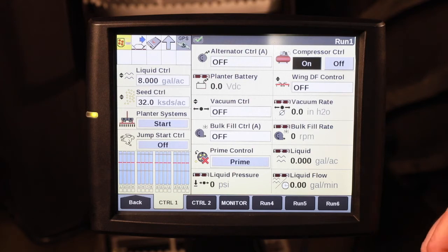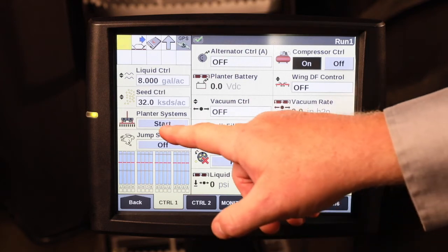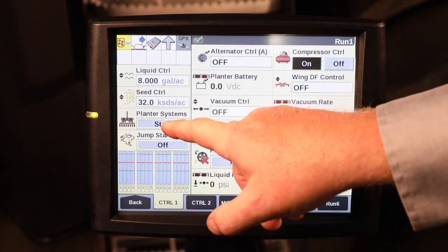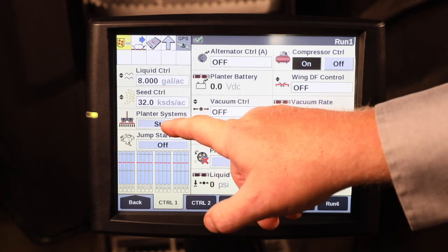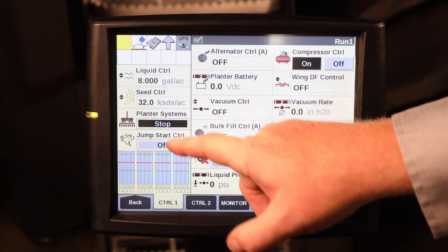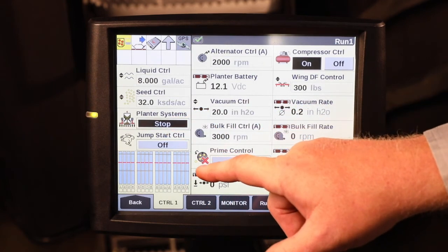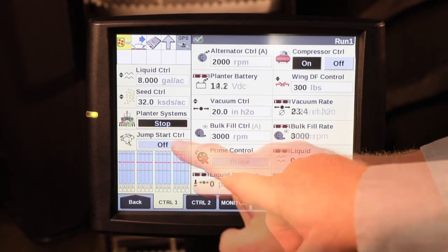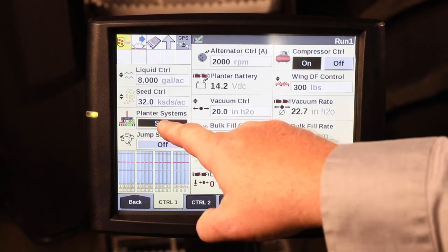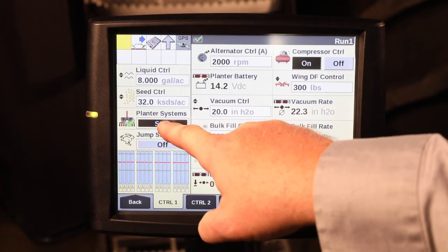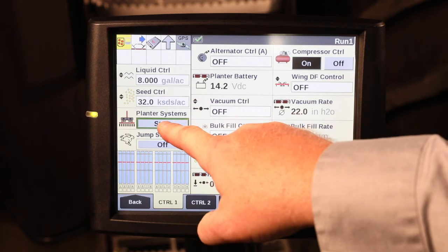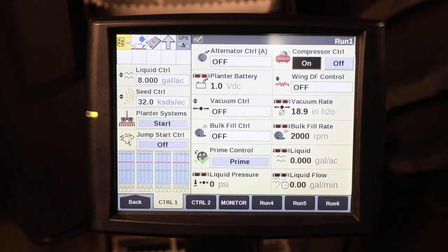The Planner Systems button can also be used at the end of the day to shut off all the Planner Systems, simply by pressing and holding to start it, and then once you want everything to shut off, you press and hold the stop button and that will cease operation of all the Planner functions.